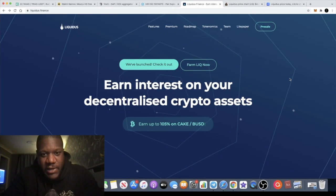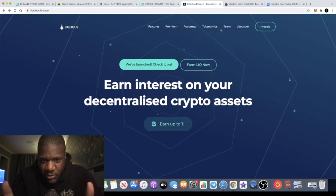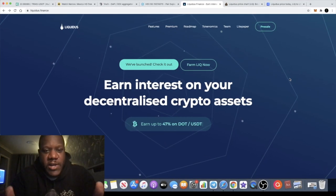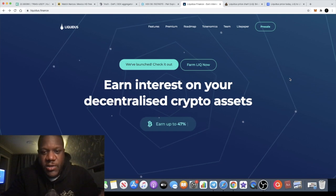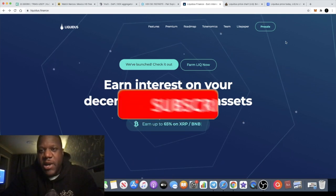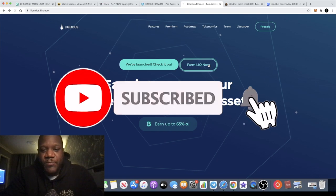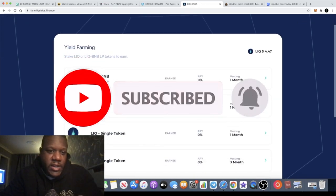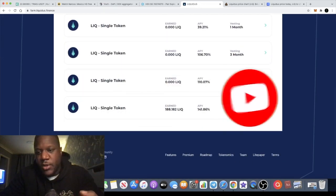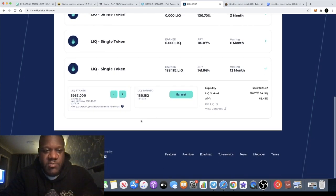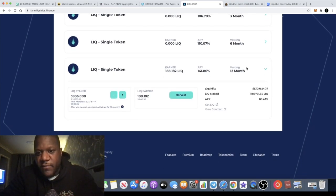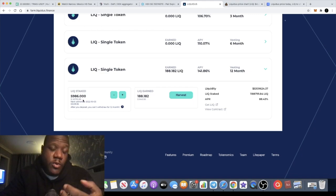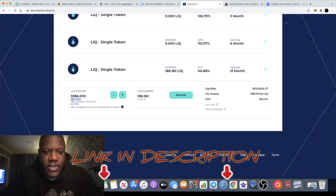I want to talk about Liquidus and one of the reasons I want to talk about this is because nobody else is talking about it for some reason. I actually invested in this project about a month ago and I put a very small investment, about two thousand dollars into this project and I locked it up for 12 months.